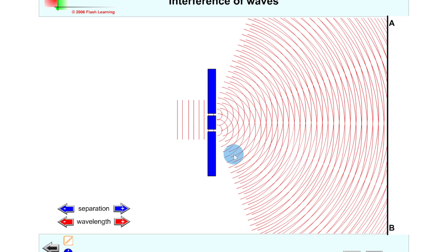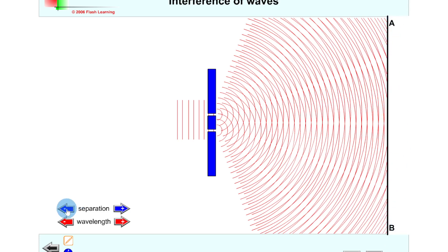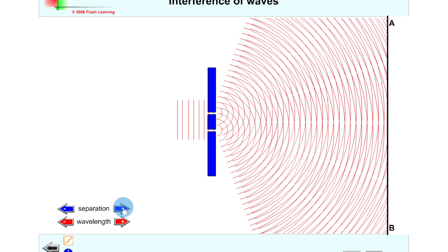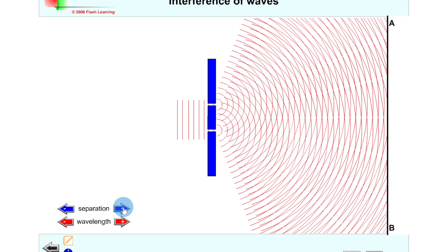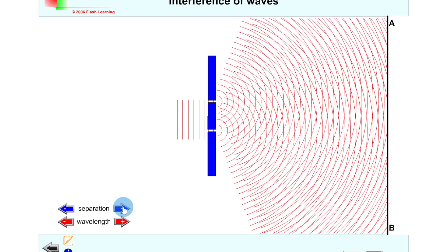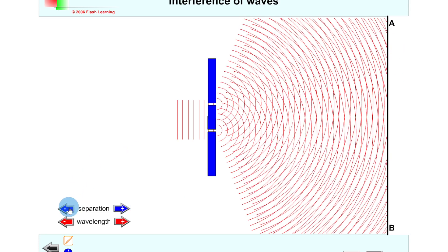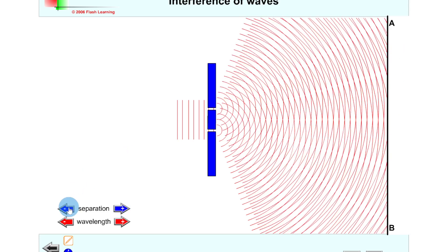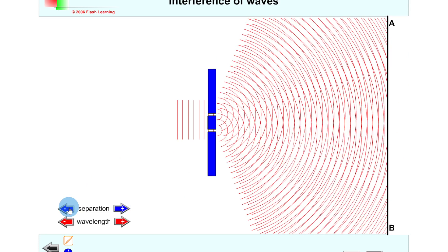We can see that in this example here where we've got our double slit and then our points of constructive and destructive interference appearing on the screen. Right now we're at the lowest separation between the slits. If we increase the separation between the slits, notice how the distance between the fringes gets smaller and smaller. And if we go back to decrease the separation of the slits, notice how the fringe spacing increases.